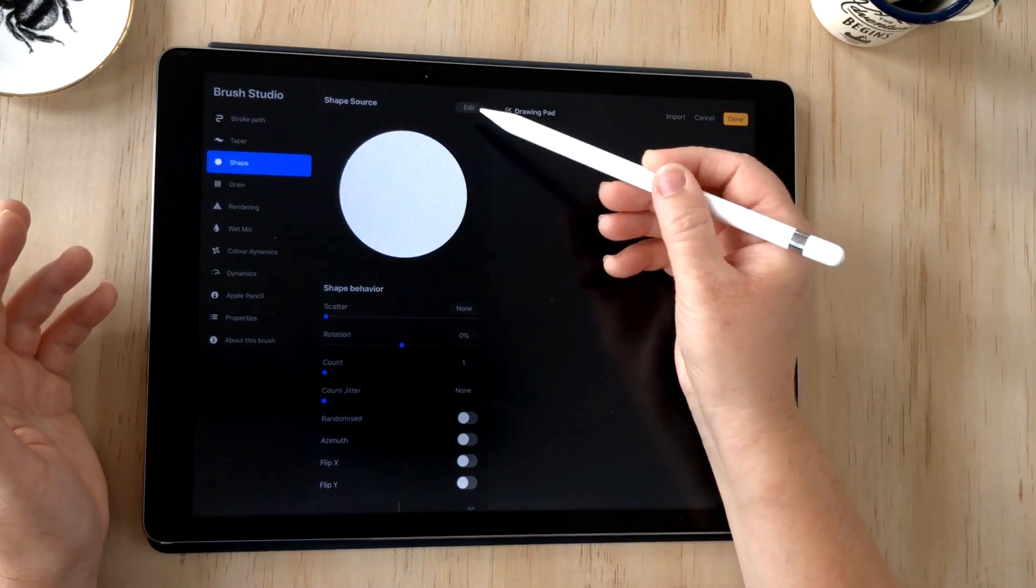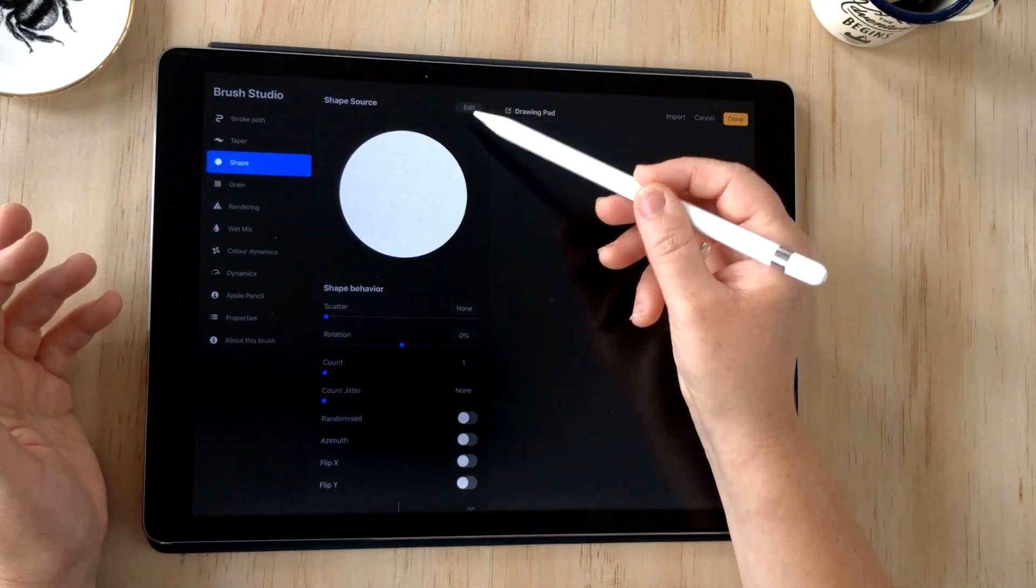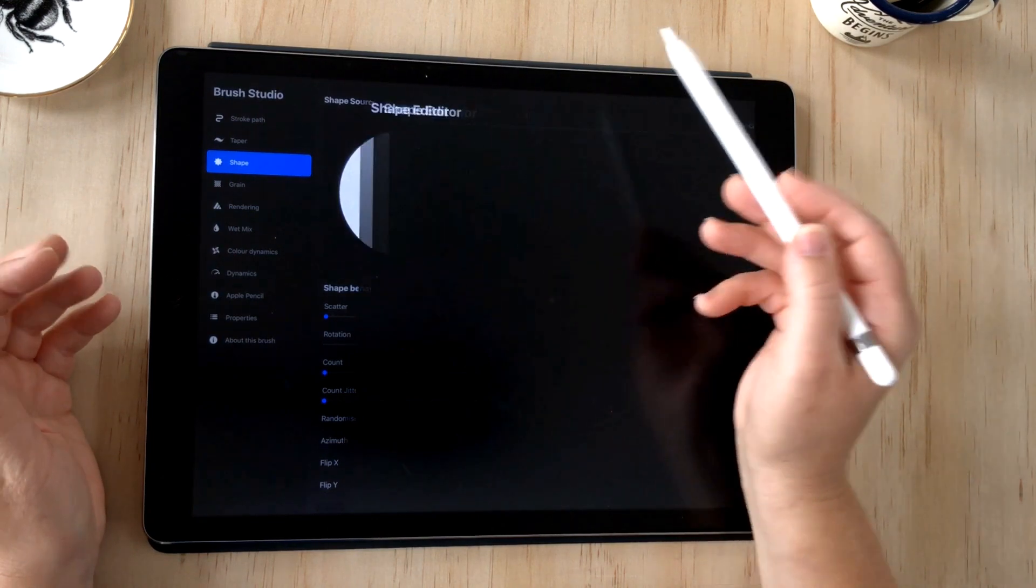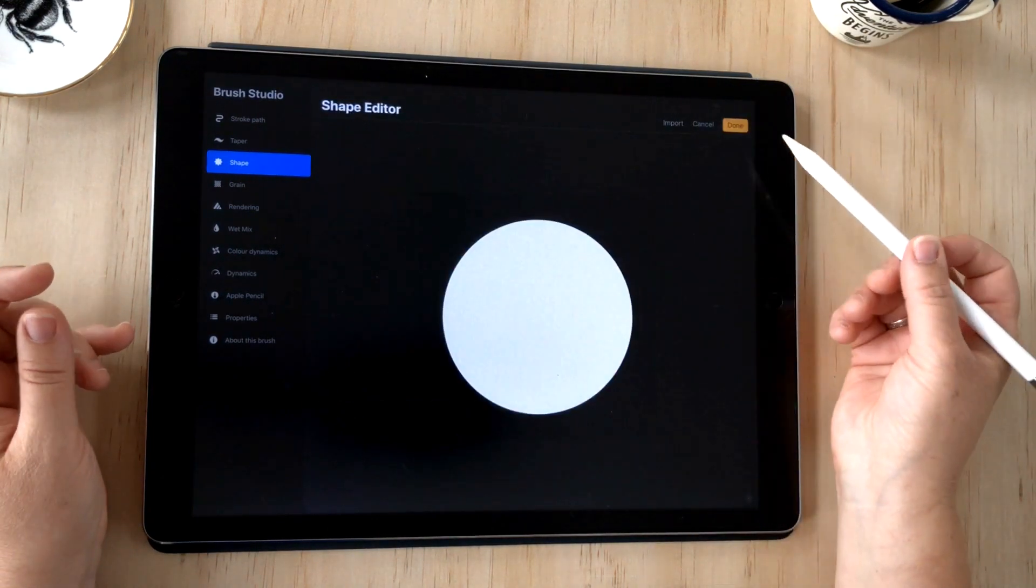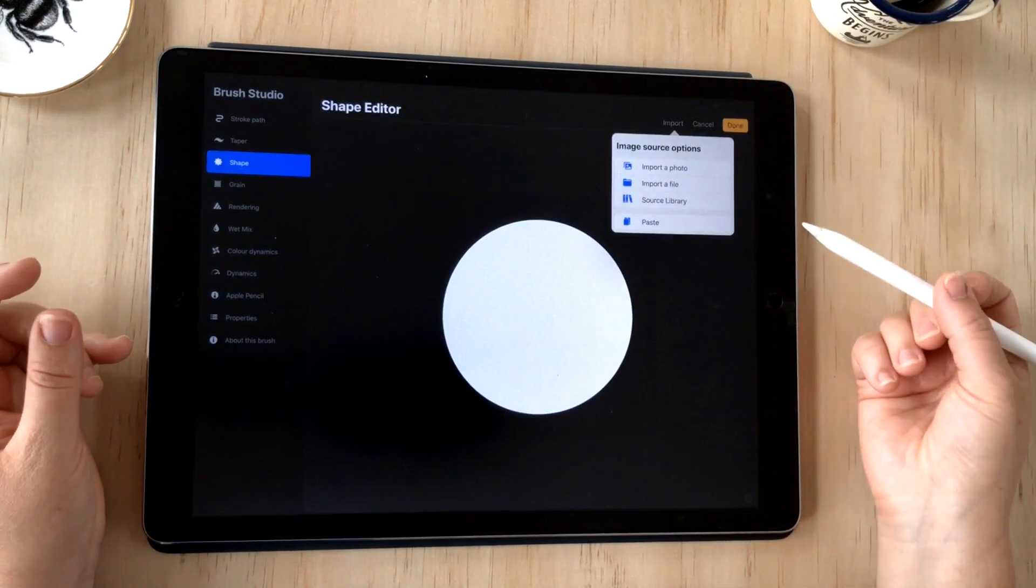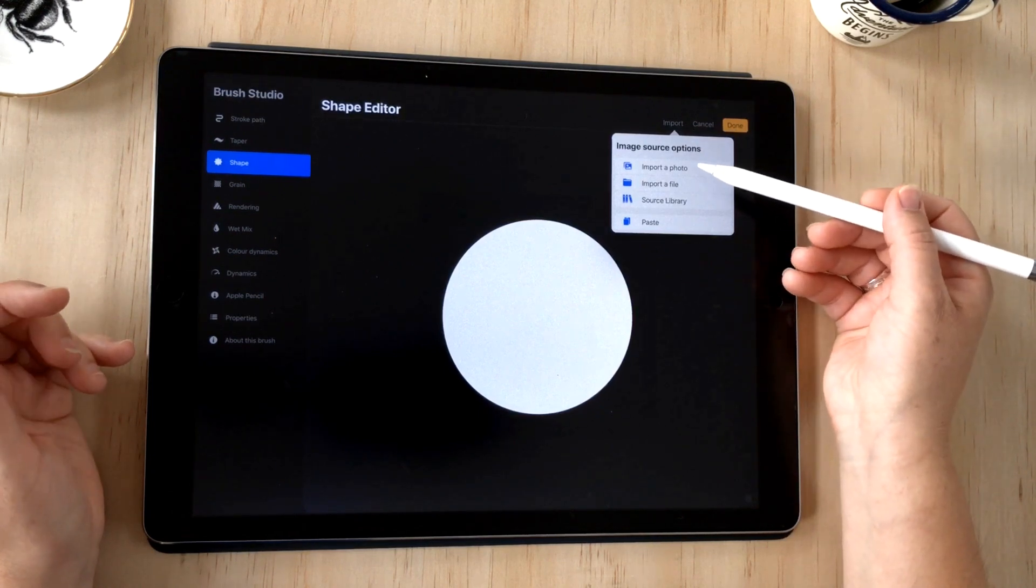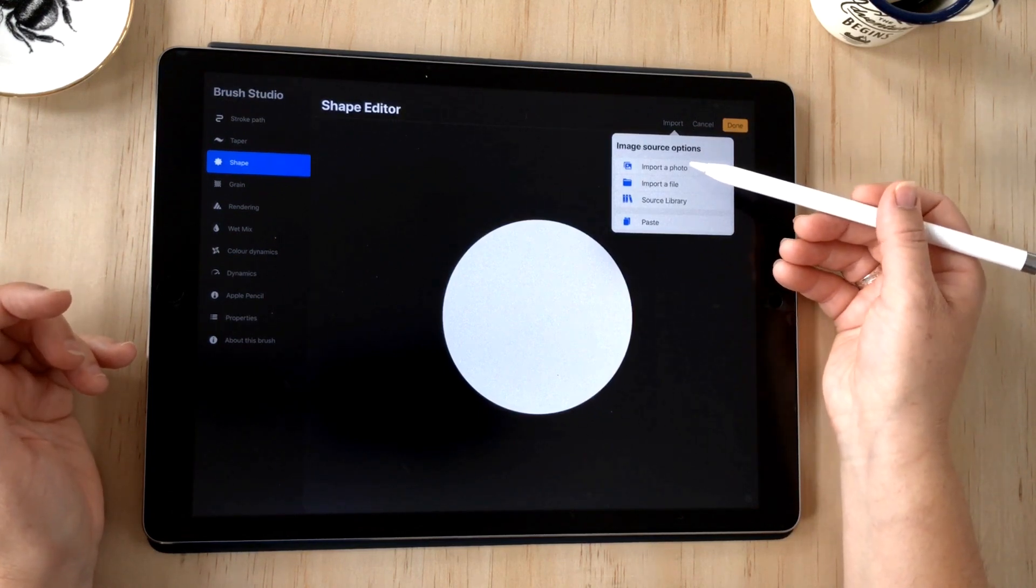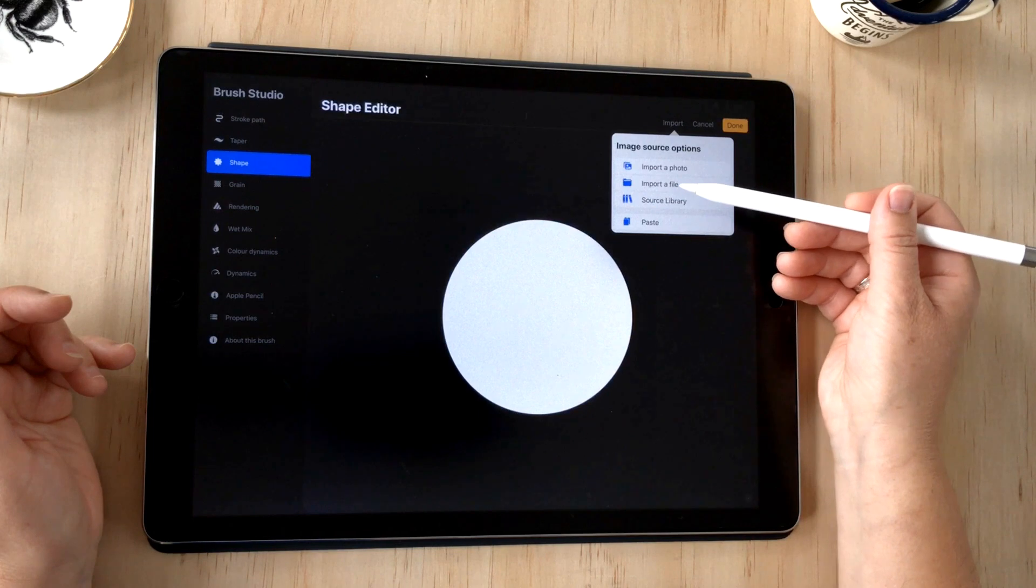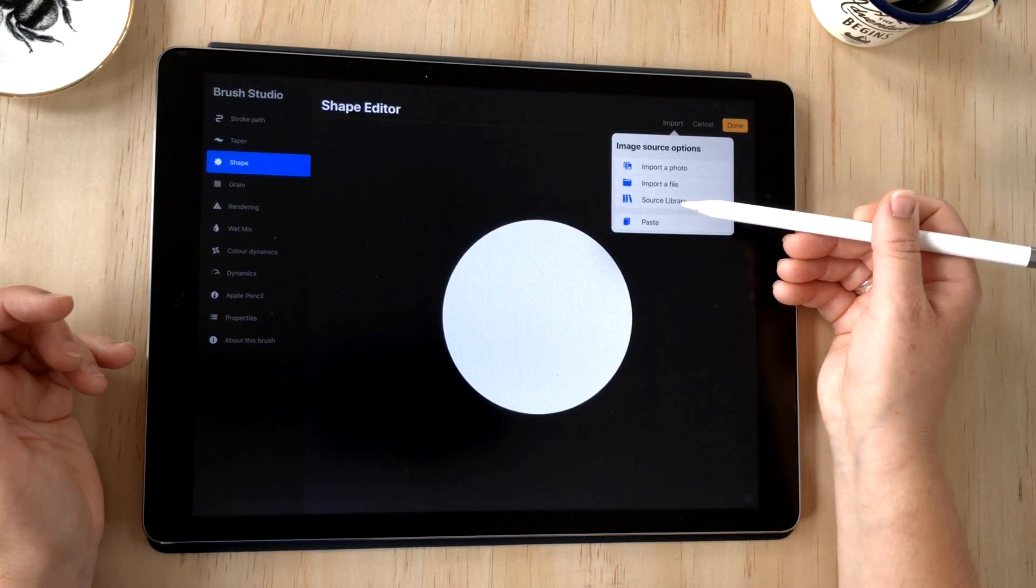We're going to start by changing our shape source. You can see this little small edit button in the corner, that will bring you into the shape editor. I'm going to press on import here and I have the option to import a photo, a file that will take me to my Dropbox and iCloud.